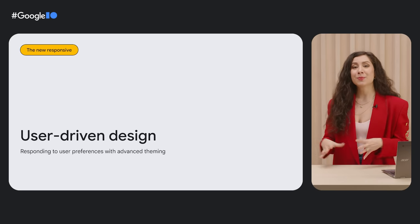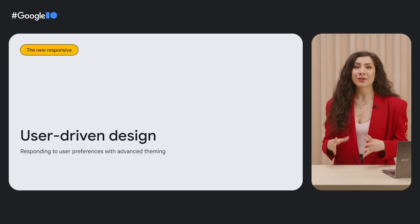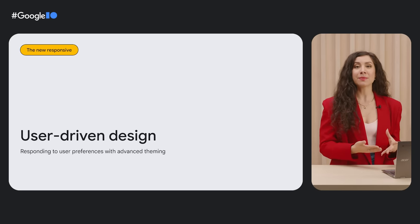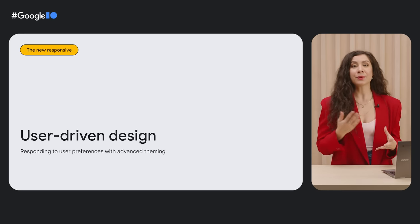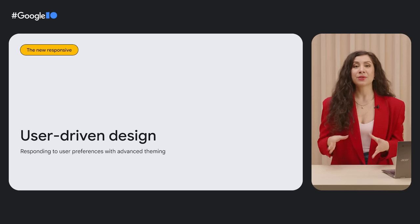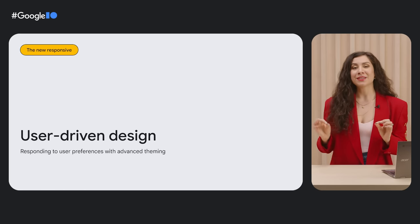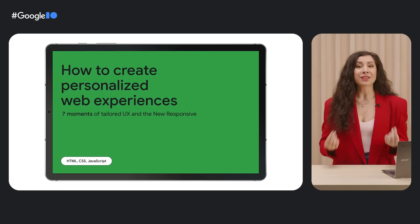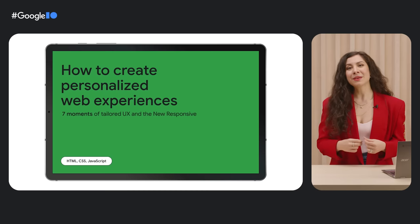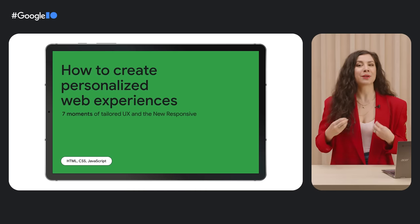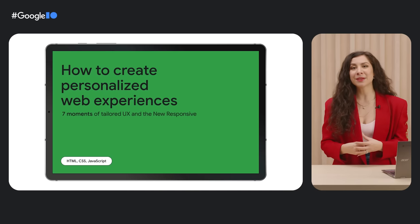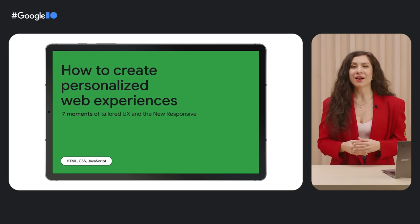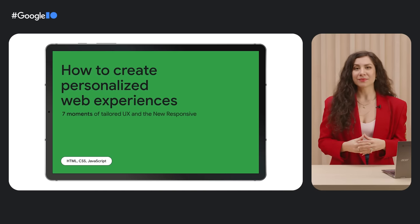And all of these features support your ability to more easily create custom themes and tailor your web experience to your users with key moments of delight. To learn more about these moments and how to really leverage new web capabilities to create personalized UI experiences, check out Adam Argyle's talk on the subject.